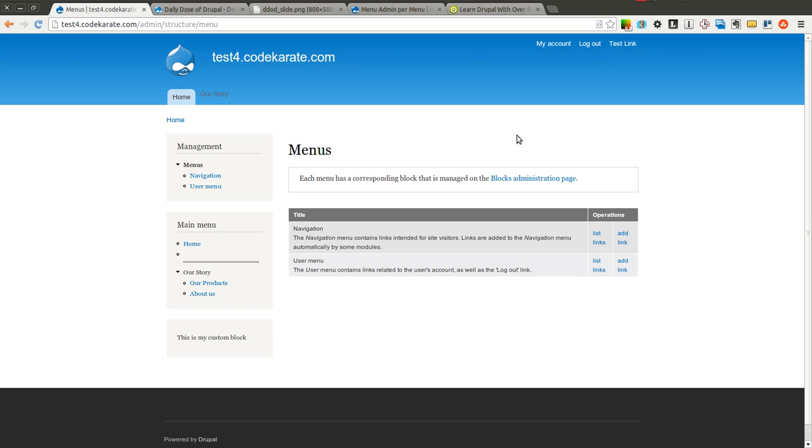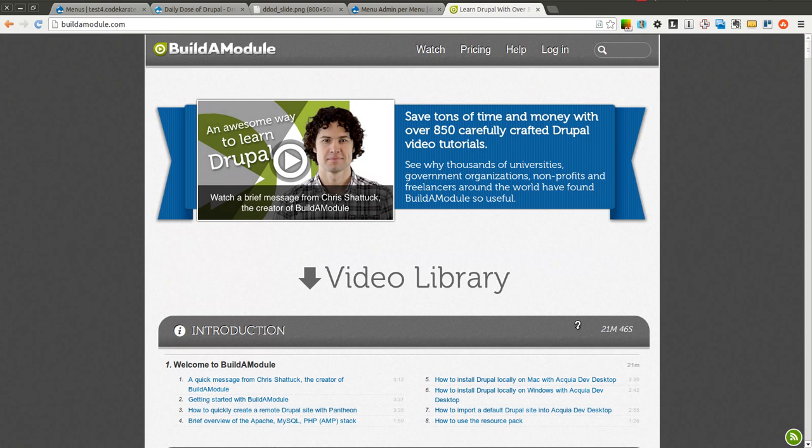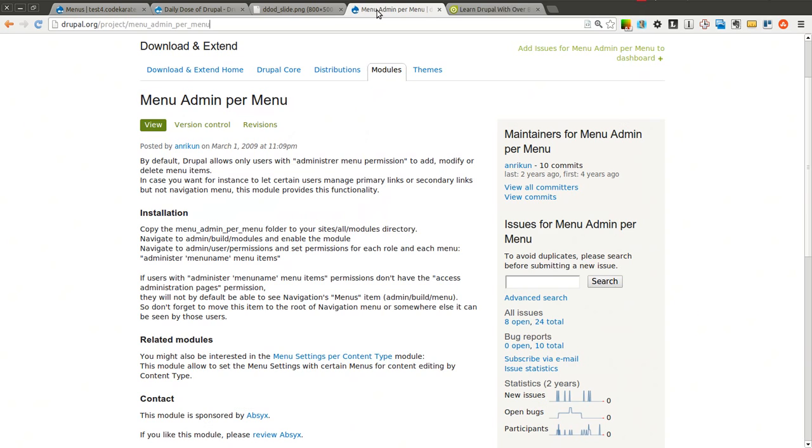So that's it on this episode of the Daily Dose of Drupal. Go ahead and thank buildamodule.com and check out the videos on buildamodule.com. And thank you for watching the Daily Dose of Drupal. I'll see you next time.